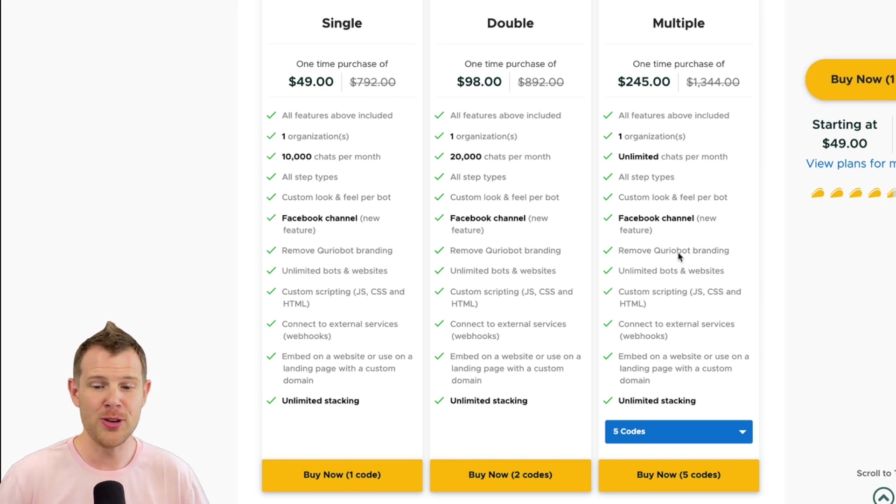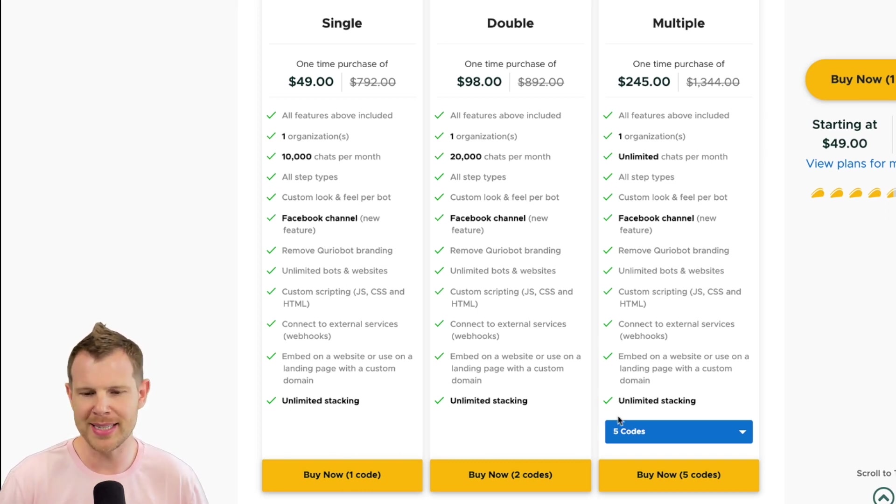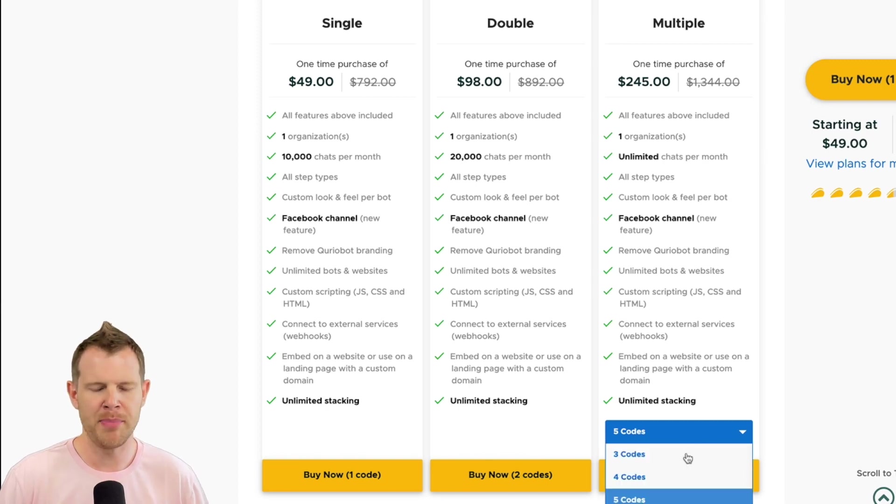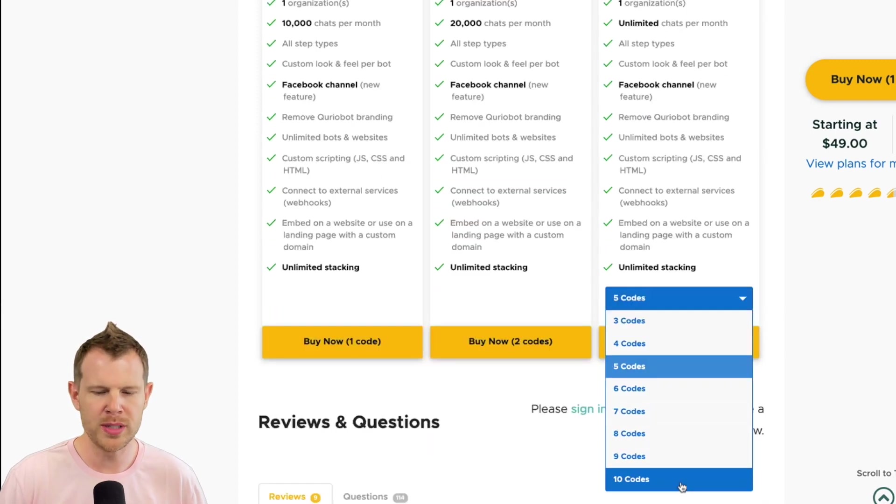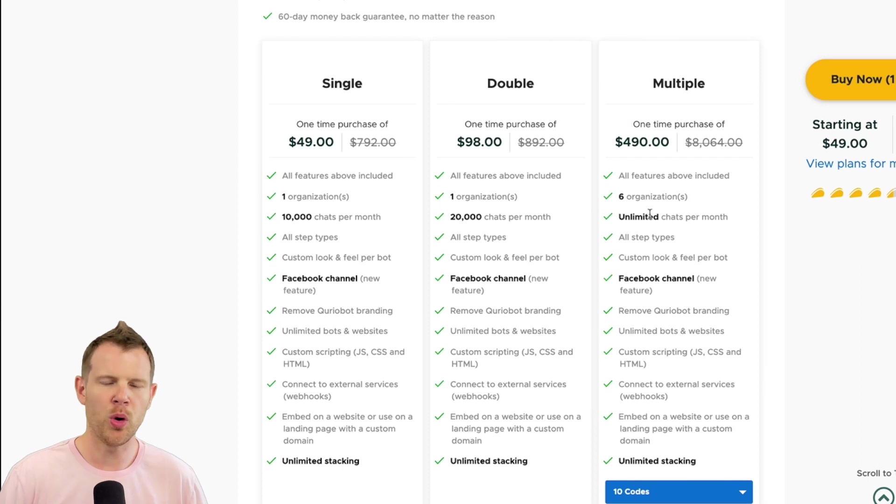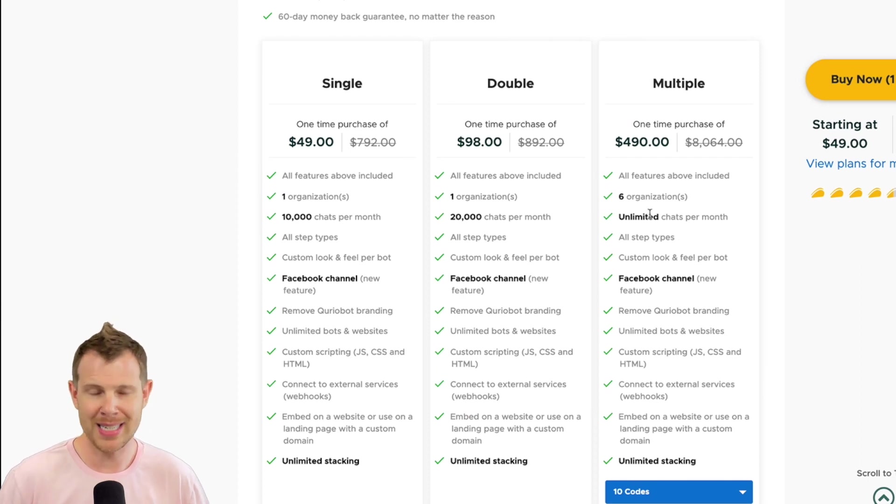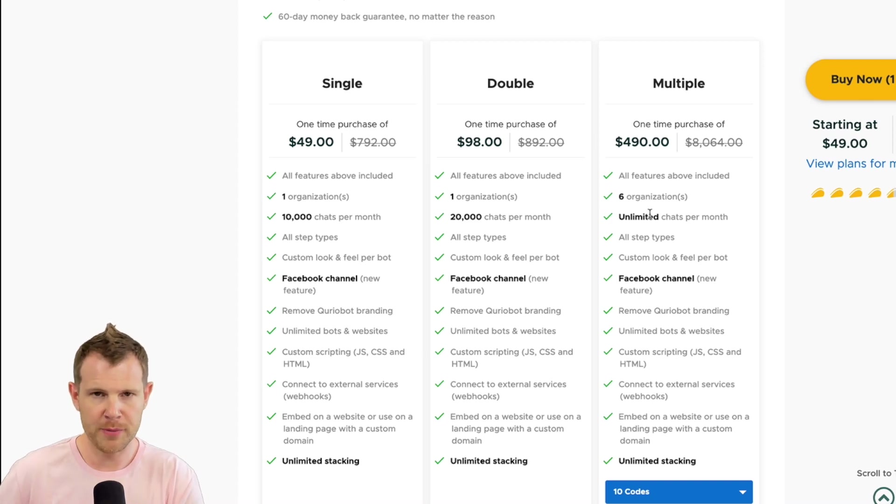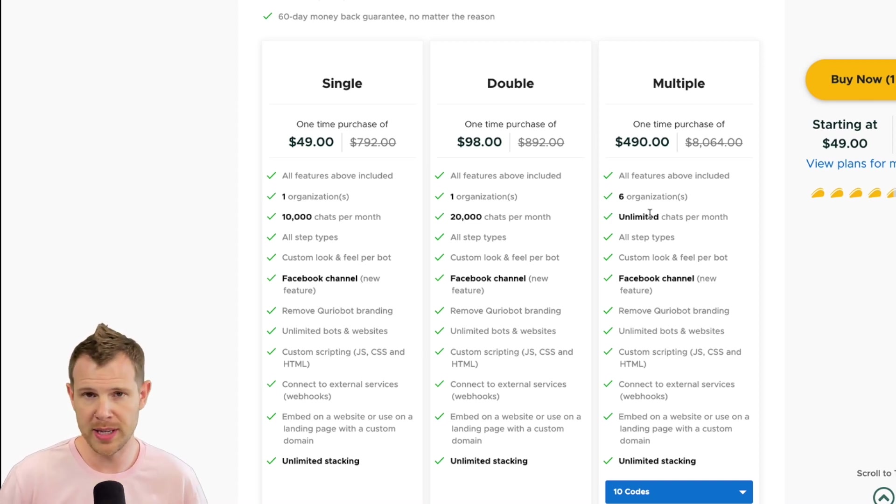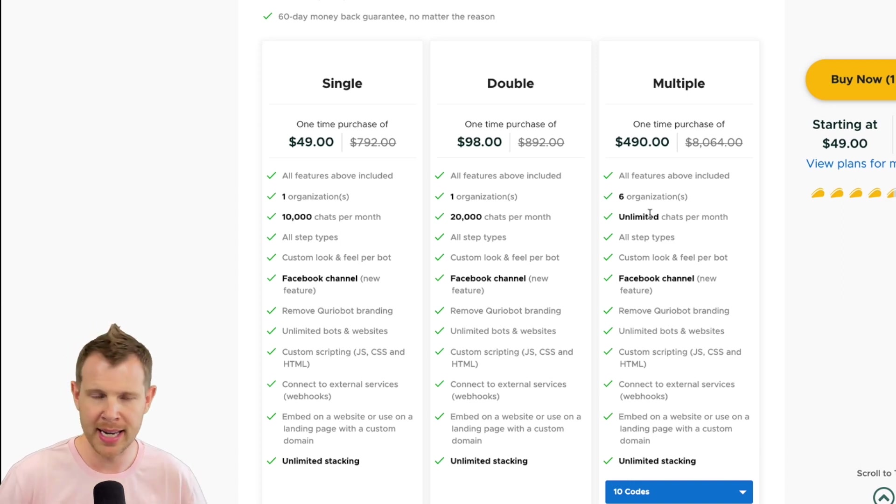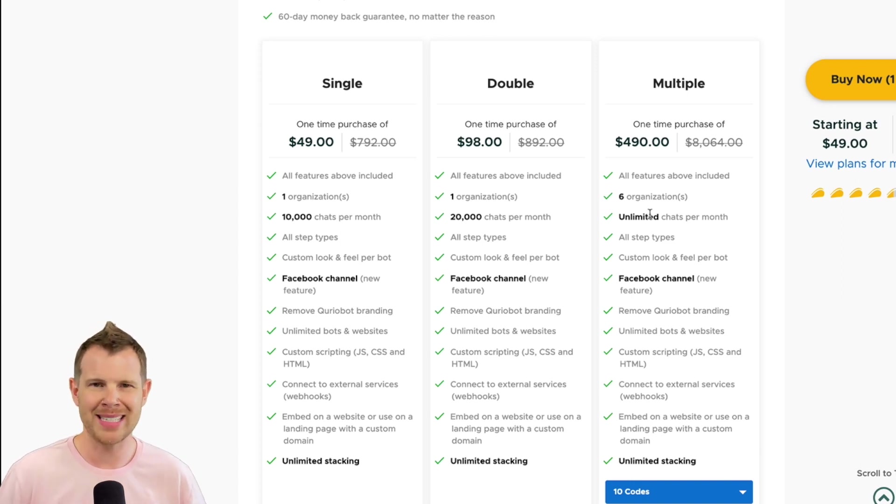Now, there is actually no limits here. It says unlimited stacking on all three of these sales columns. So as you go in and buy more and more codes, what you're actually going to be getting is more organizations. So that will essentially gate off other organizations or other companies, clients from seeing other bots. I suppose if your company is big enough, you might even want to gate off sales from marketing and they wouldn't be able to see each other.